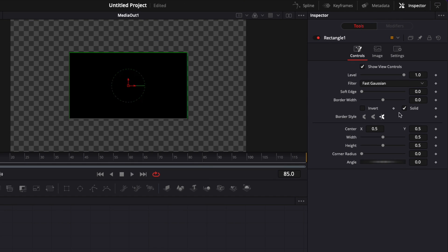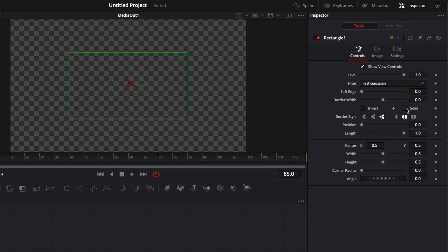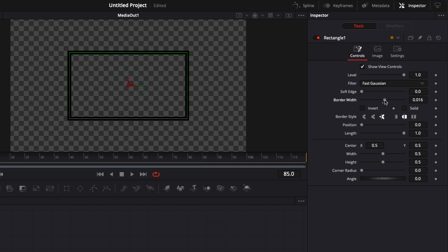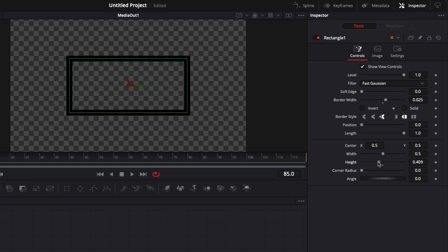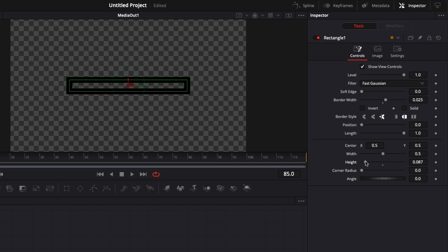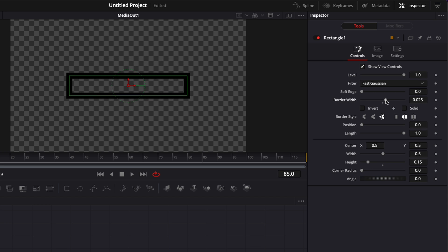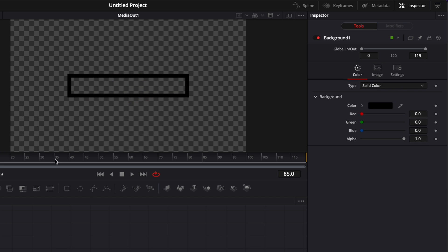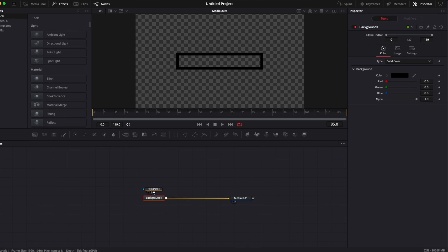Now we're going to go over to the inspector and tick the box solid and here we're going to erase the border width and I'm going to reduce here the height, reduce the border width a little bit again. Now we'll get the shape of a rectangle highlighter tool.